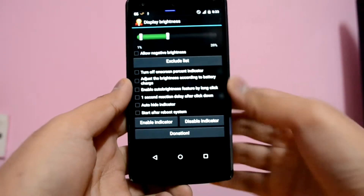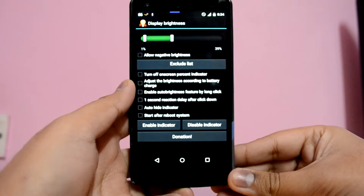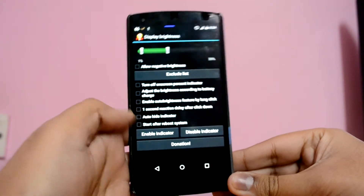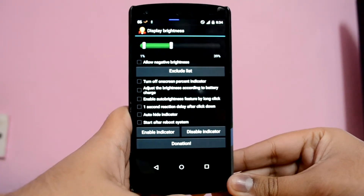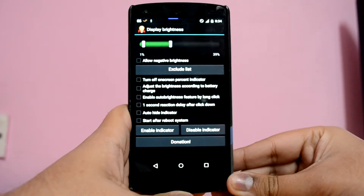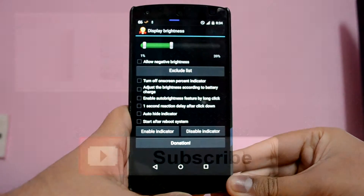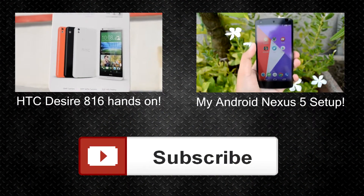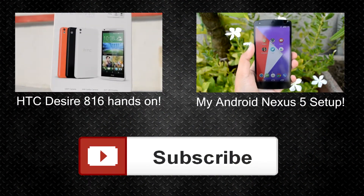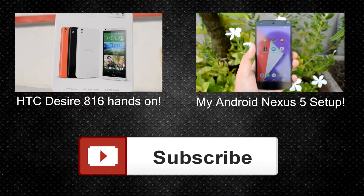I hope you found this video helpful. If you did and want to be updated with more Android tips and tricks in the future, then do remember to subscribe to my channel to get notified. Thanks for watching guys, and I will see you all in the next one.